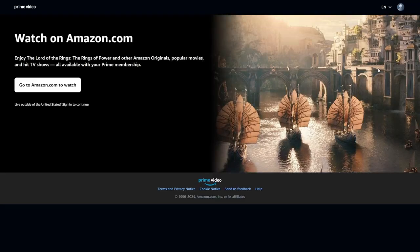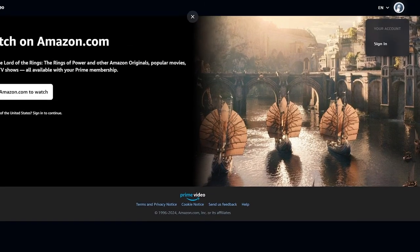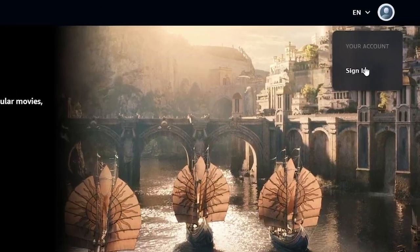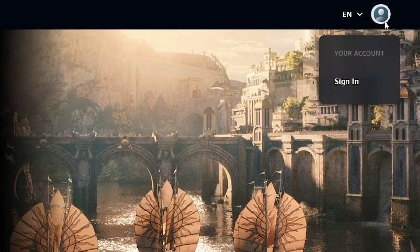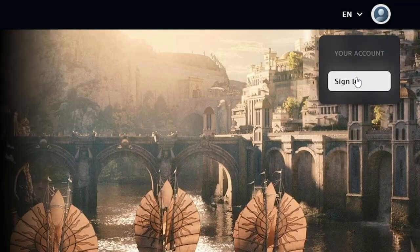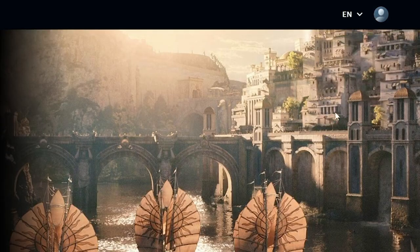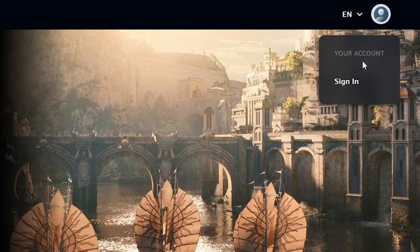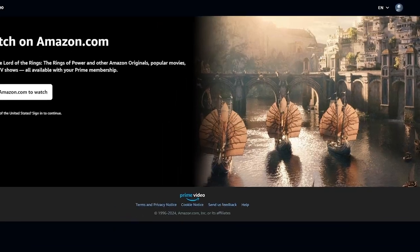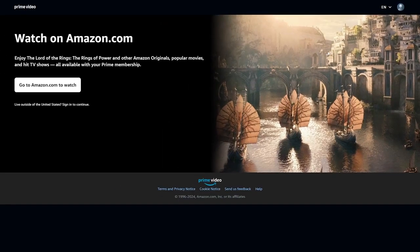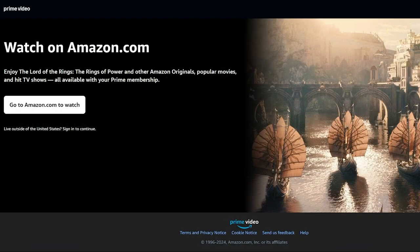The first method to solve this problem is to simply log out of your account, then try to sign in again. Go to the top right corner, click on your profile icon, then click sign out. Sign out and try to sign in again, then check if your issue is fixed or not.